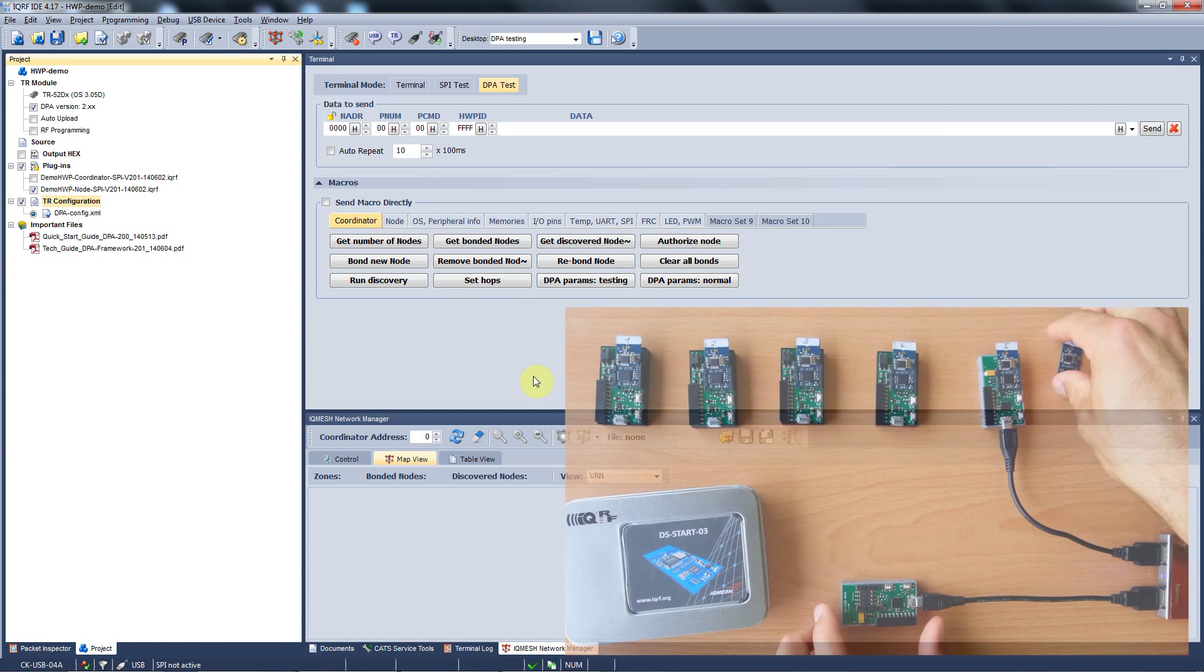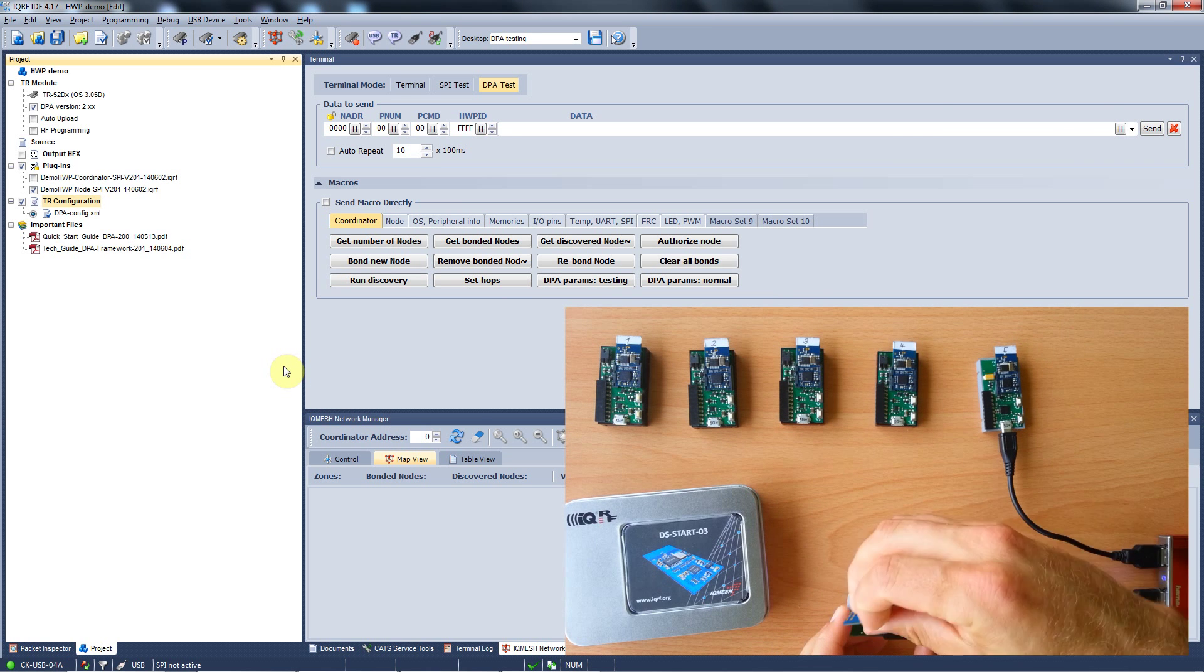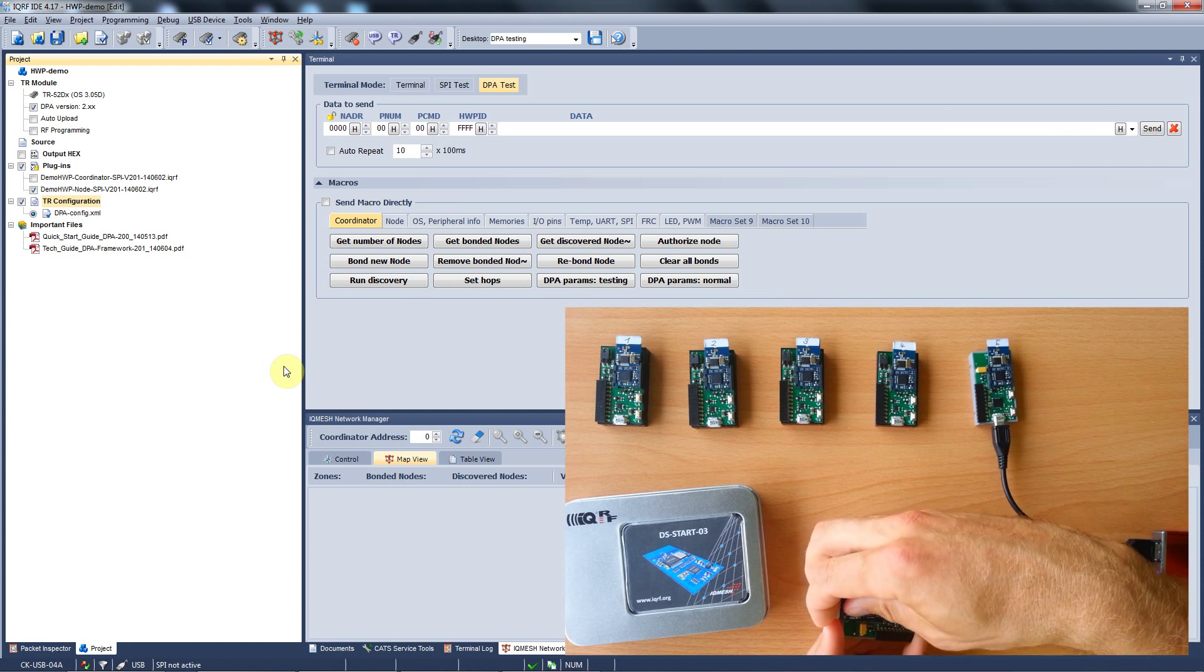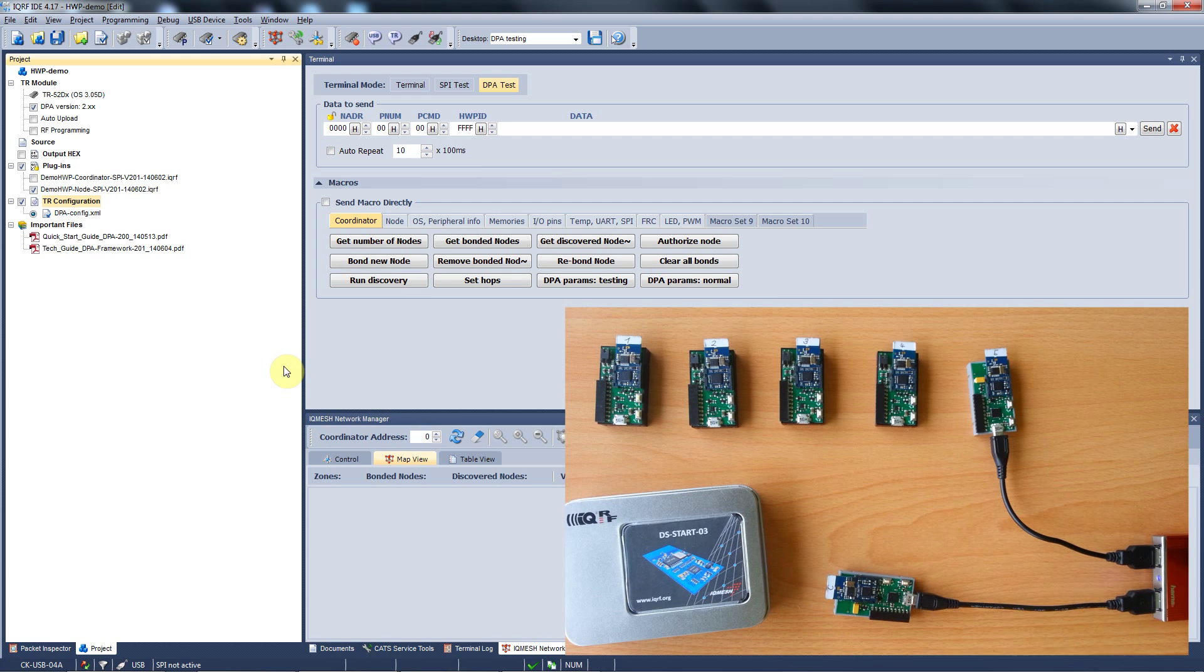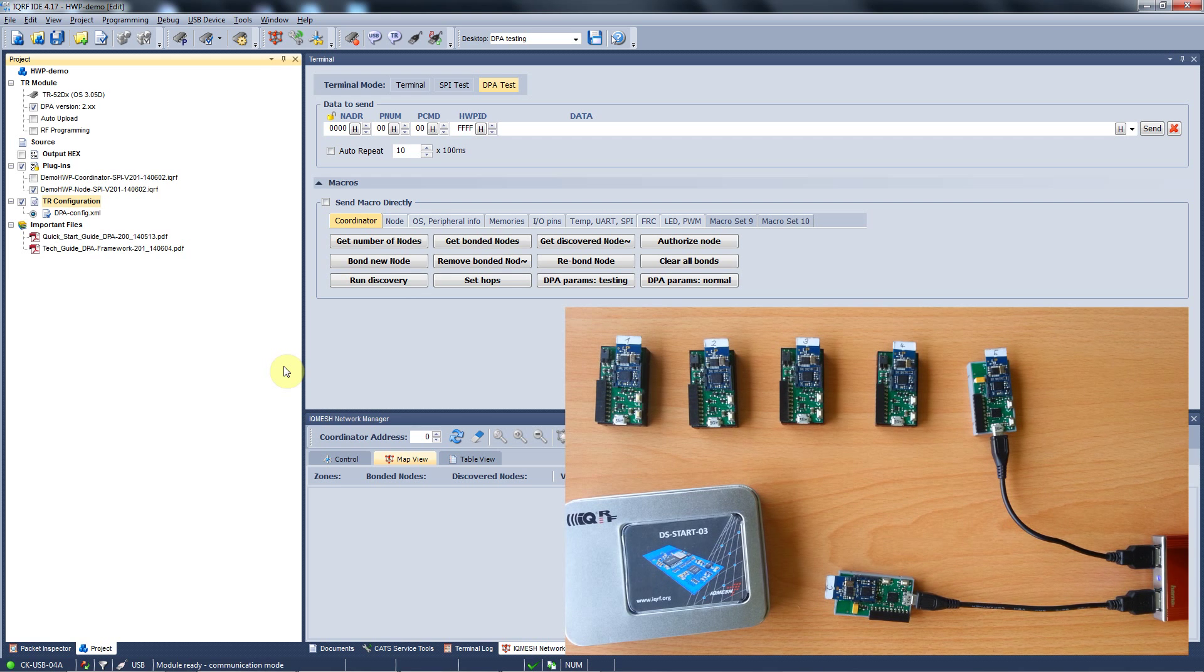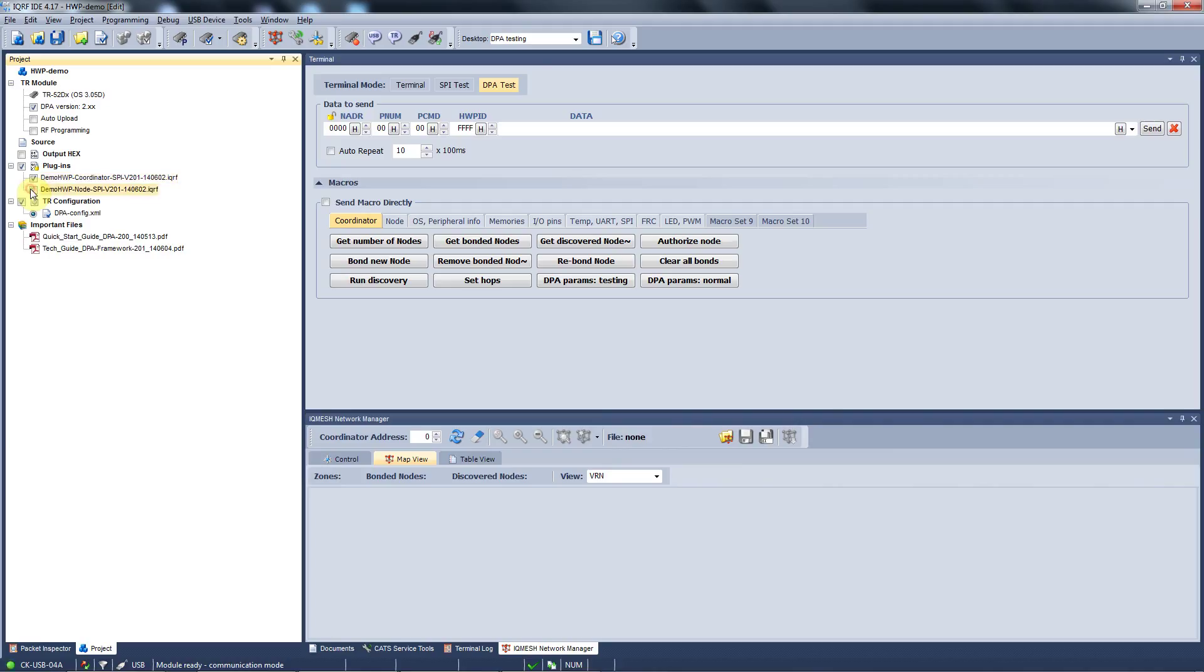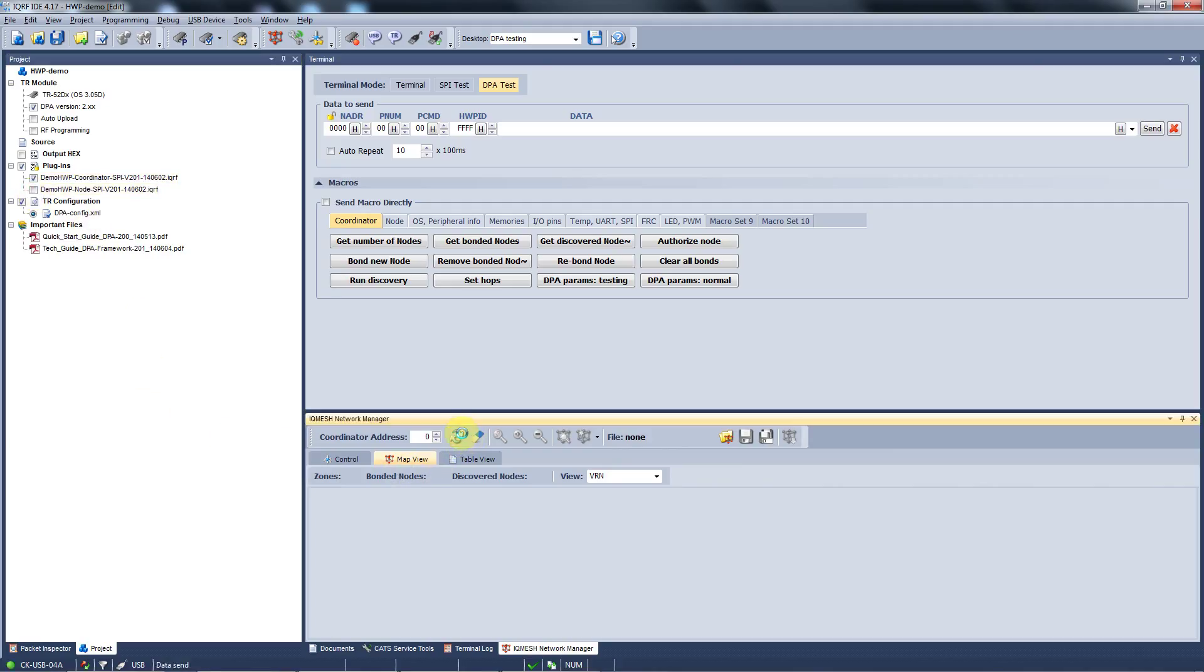Now we plug in the coordinator module and we upload the coordinator hardware profile and the same configuration. In order to double check that the coordinator hardware profile was successfully uploaded, you can refresh the map view in the IQMesh network manager and you will see your coordinator there without any nodes bonded.